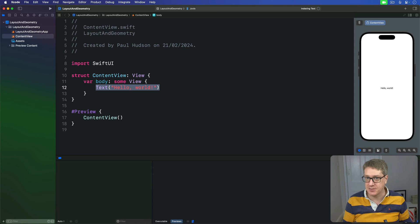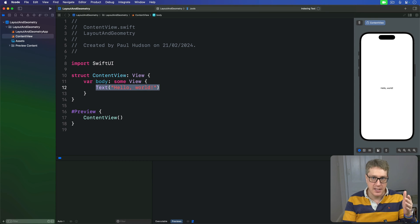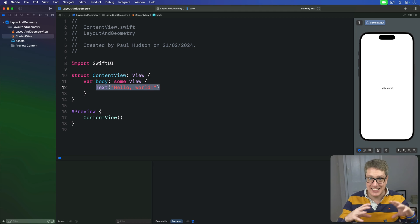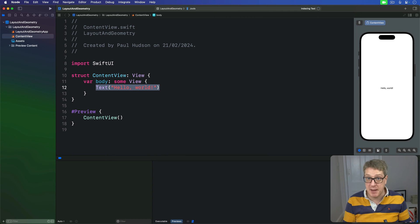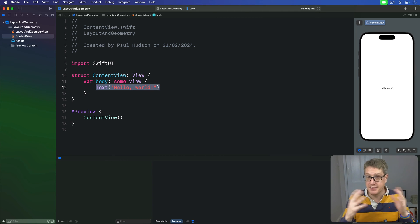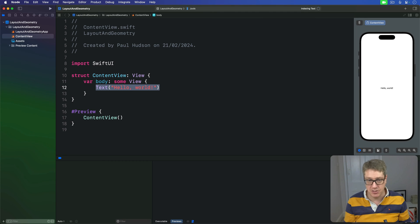As a result, SwiftUI centers the text "hello world" by centering ContentView's body in the available space, which from the user's perspective means the text is in the center of the screen.